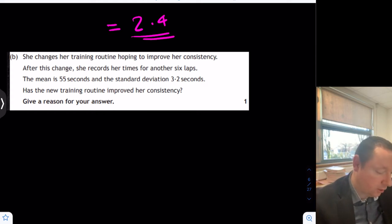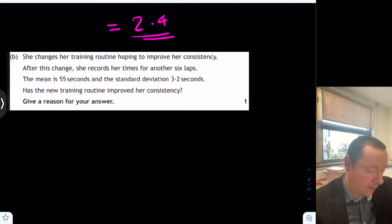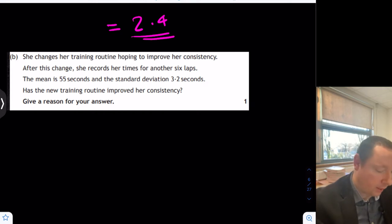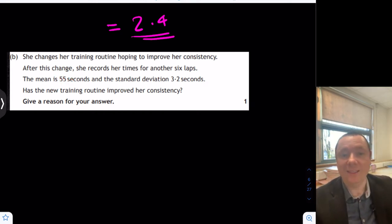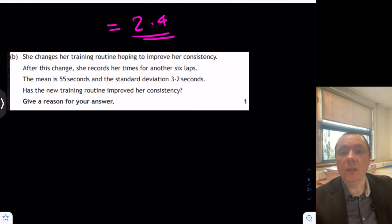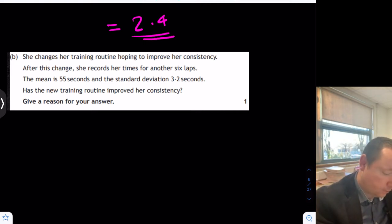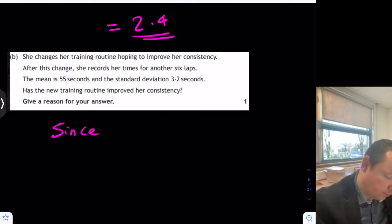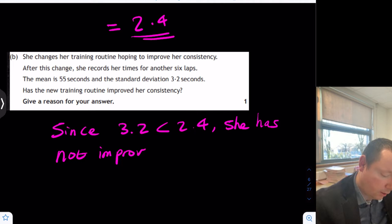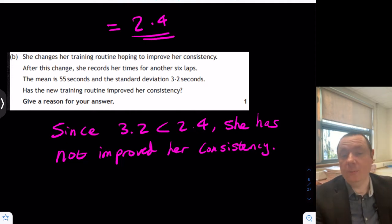Part B says she changes her training routine to improve her consistency. After this change she records her times for another 6 laps — the mean is 55 and the standard deviation is 3.2. Has she improved her consistency? The mean doesn't affect consistency at all, so we ignore that. Consistency is all about the standard deviation. Remember: the smaller the standard deviation, the more consistent the results are. Since 3.2 is greater than 2.4, she has not improved her consistency.